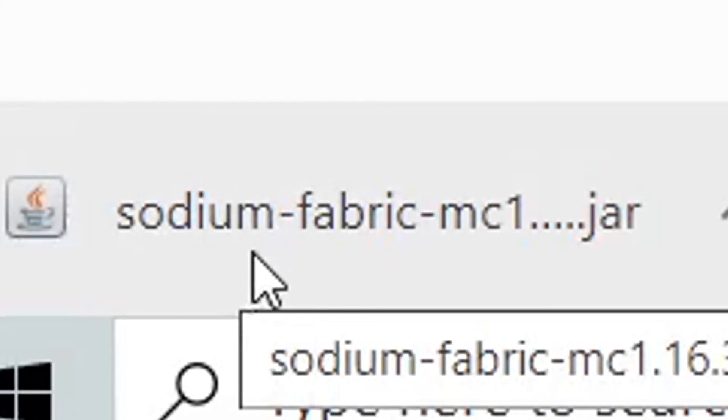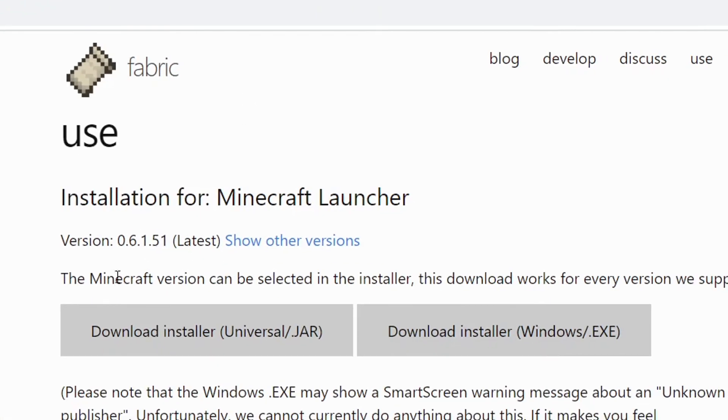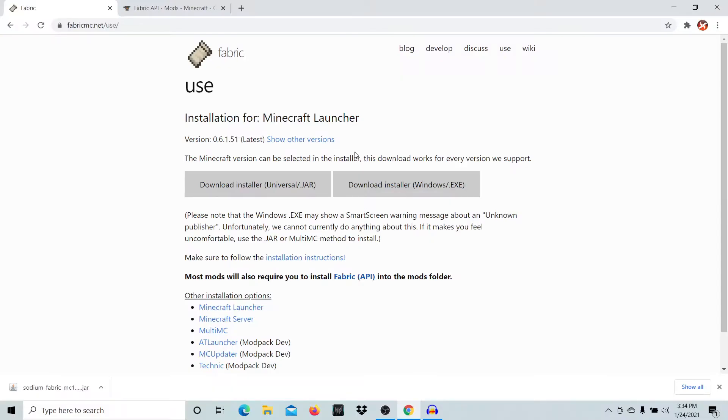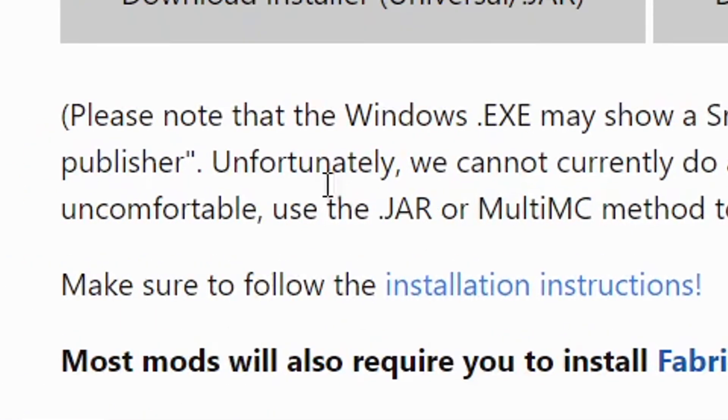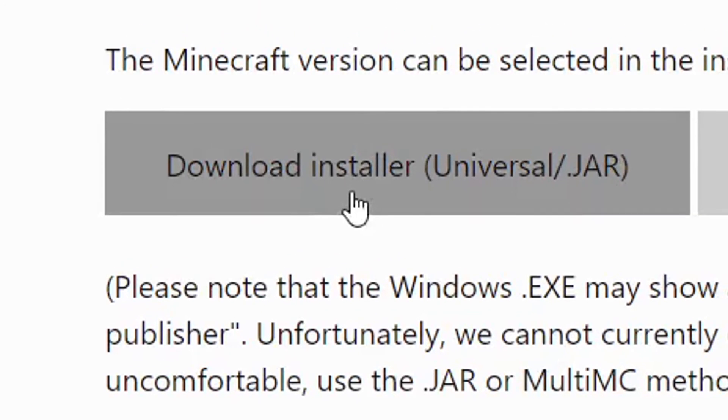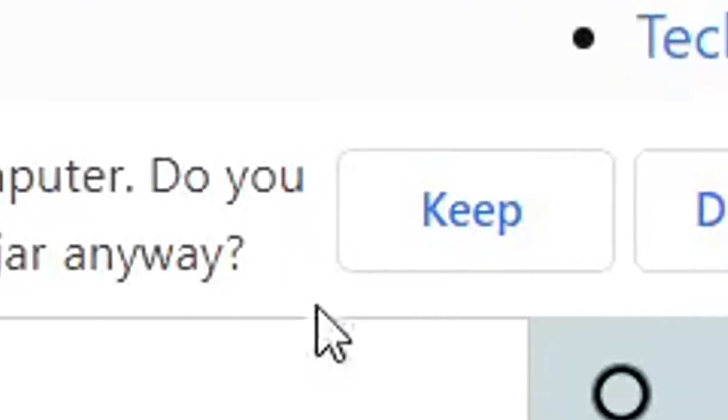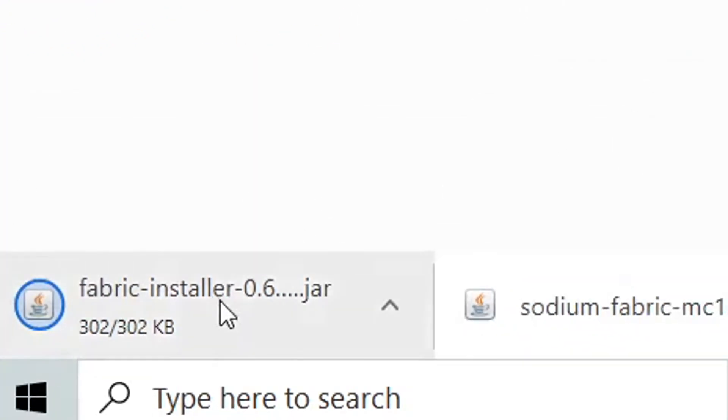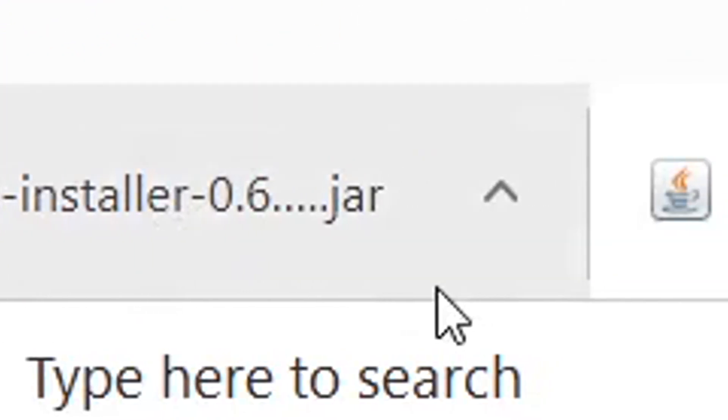Now come to the Fabric launcher. You'll need this launcher to run Sodium—it's basically a Minecraft version in the launcher and is pretty simple to install. Press the download installer, download the file, press keep, and you're done.